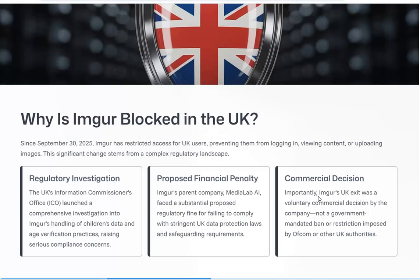Now why is Imgur blocked in the UK? It happened September the 30th. Imgur blocked access for all UK users, preventing them from logging in, viewing content, or even uploading images. It's basically all to do with the UK's new Online Safety Bill and the Information Commissioner's Office — the ICO — launched an investigation into Imgur's handling of children's data and age verification practices, and they found they weren't too great. They were threatened but not actually fined. Imgur's parent company Media Lab AI was facing a possible fine because it wasn't complying with the stringent UK data protection laws and the safeguarding requirements.